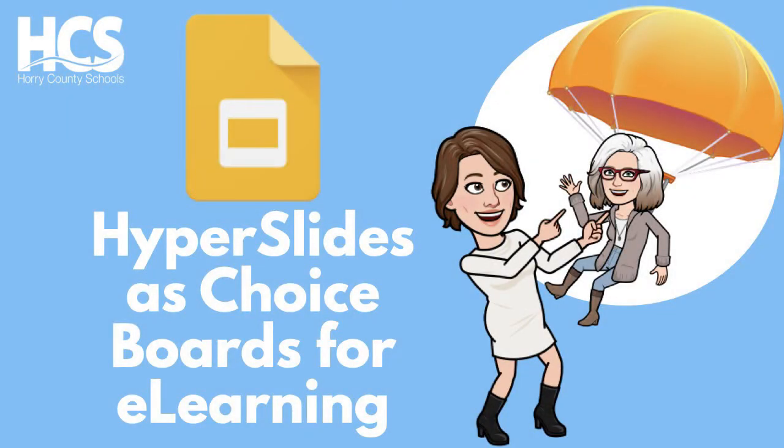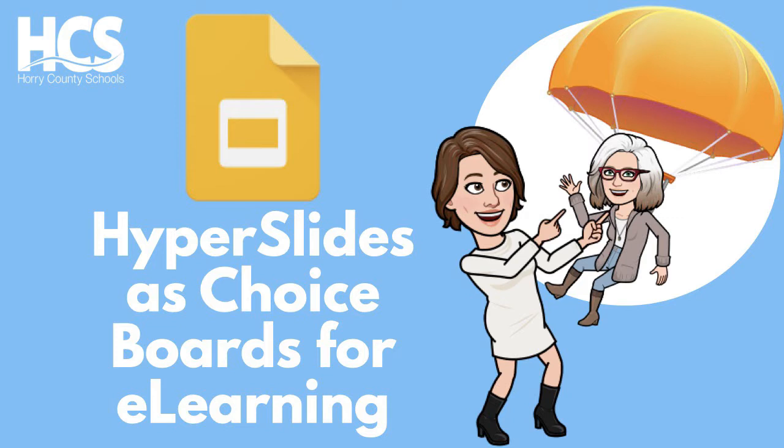Hello, I am Marie Girolamo with Michelle Hull, and today we will be exploring how to create choice board lessons using hyperlinked Google Slides.